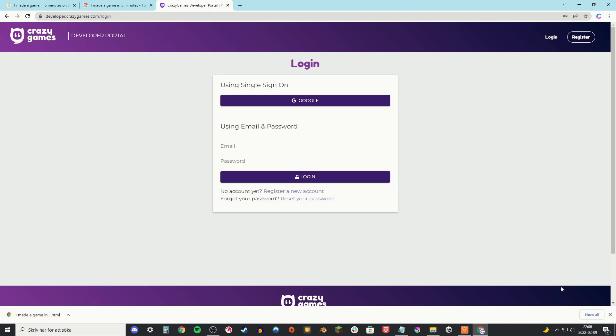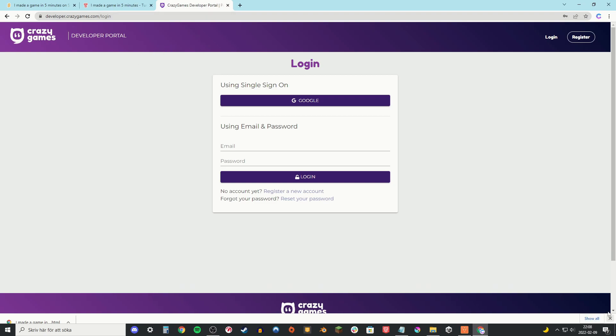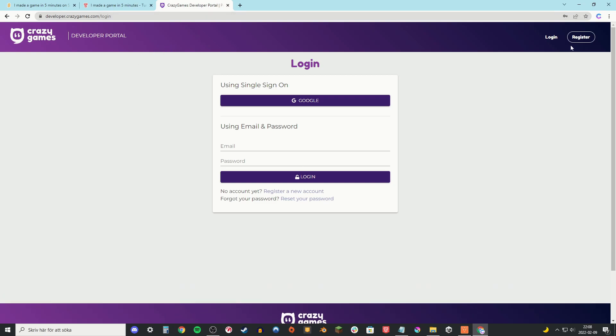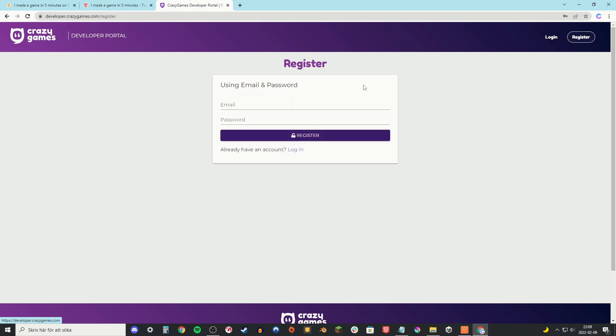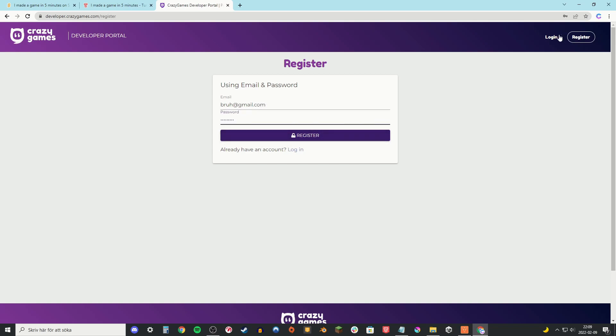And then head over to developer.crazygames.com. And here you're going to log in or register. So registering is really simple. Just put in your email and password and that's it.